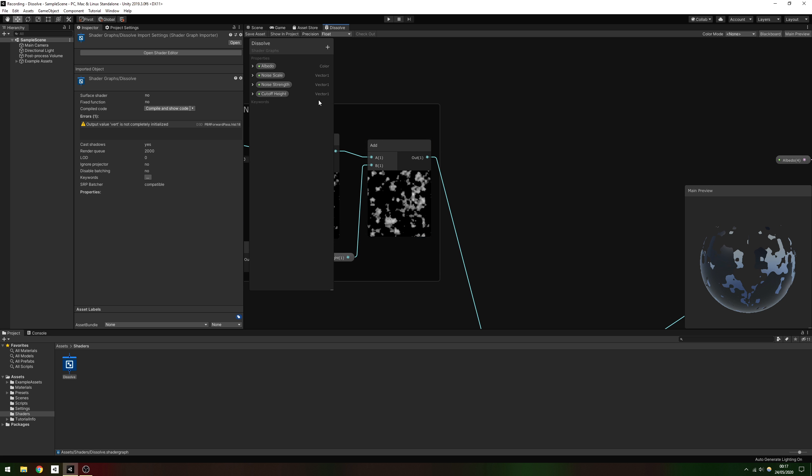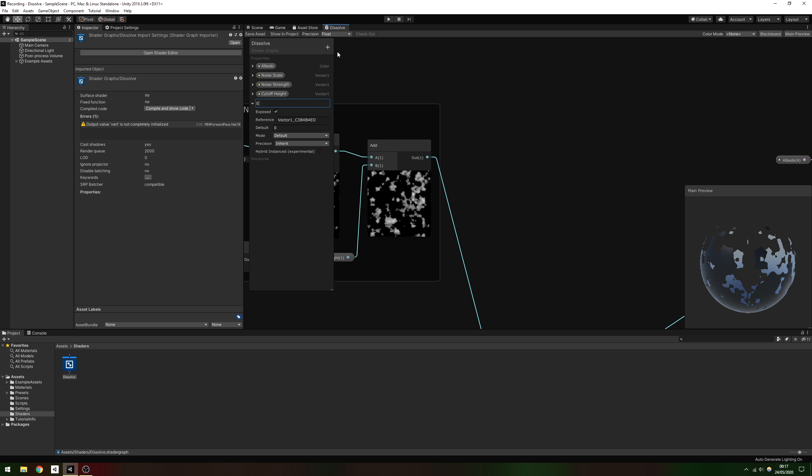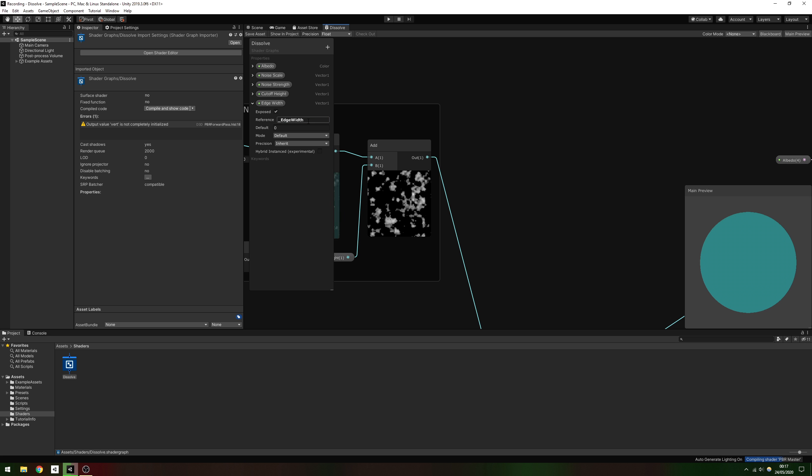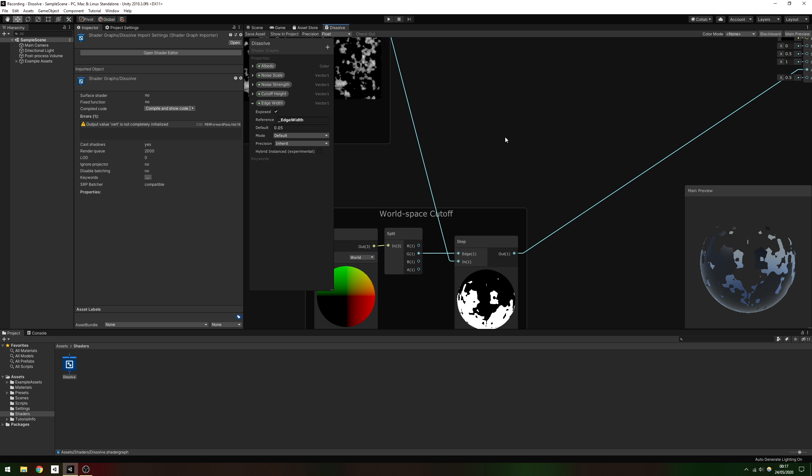Finally, we'll add a glowing edge to the dissolving parts of this mesh. We also need an edge width property of type vector1 to define the thickness of these bright edges. Give it a default value of about 0.05.